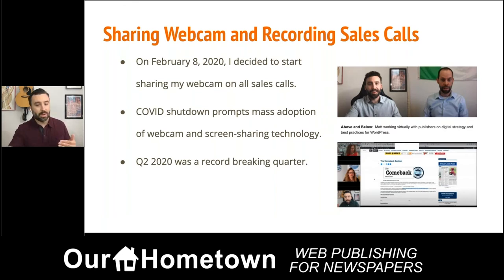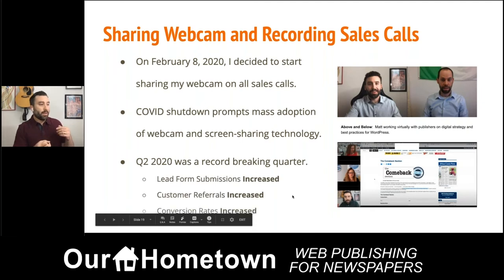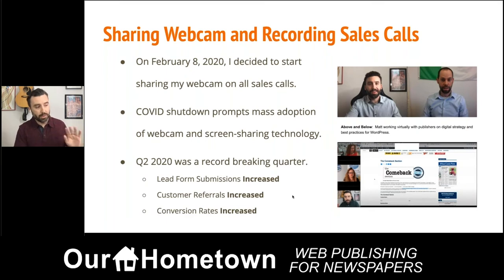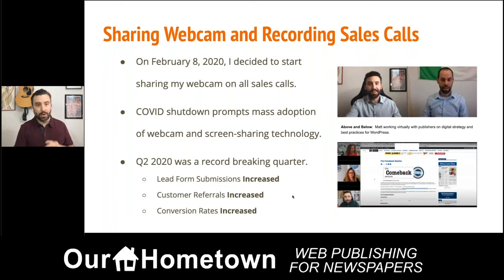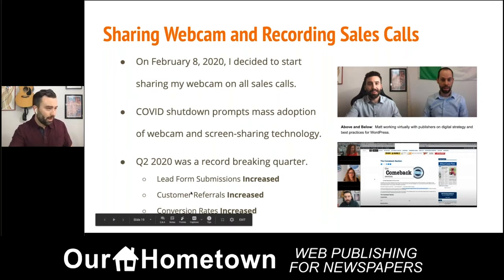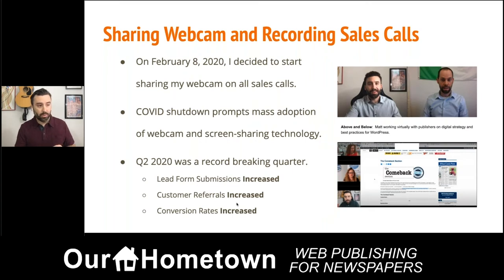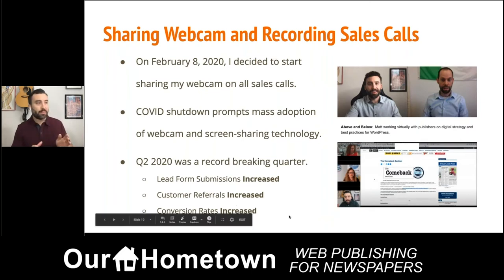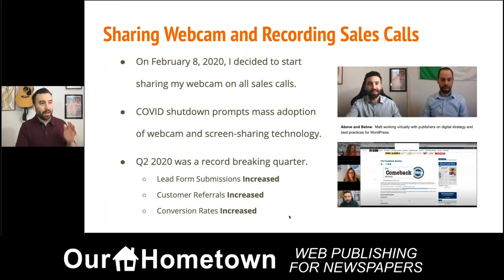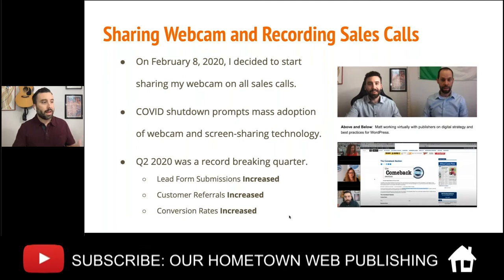We had a record-breaking Q2 2020. The number of leads on the website increased and the number of customer referrals increased. I don't attribute those entirely to the new sales technique — a lot of papers were scrambling to find a good solution during COVID. But the conversion rates increased significantly, and I do take credit for this new technique. I have no doubt that the prospect seeing my face and my body language has really helped that conversion process.